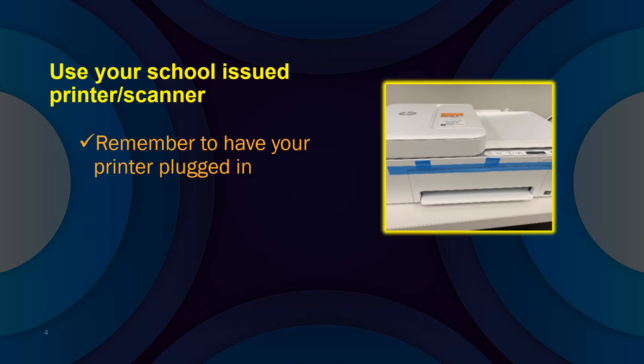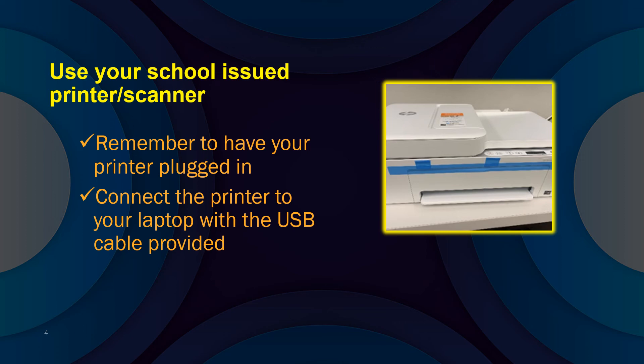Be sure the printer is plugged in. This printer is not wireless, so use the USB cable to connect it to your school laptop.